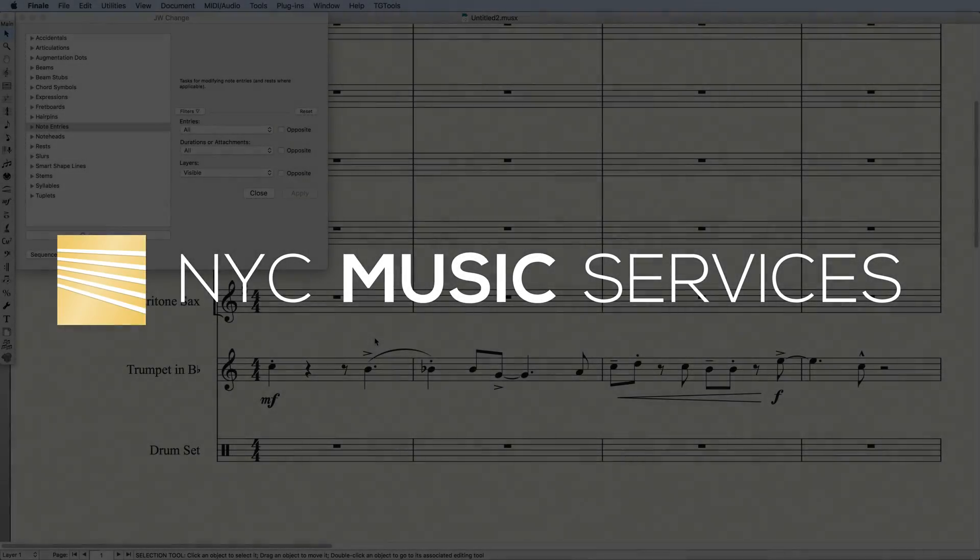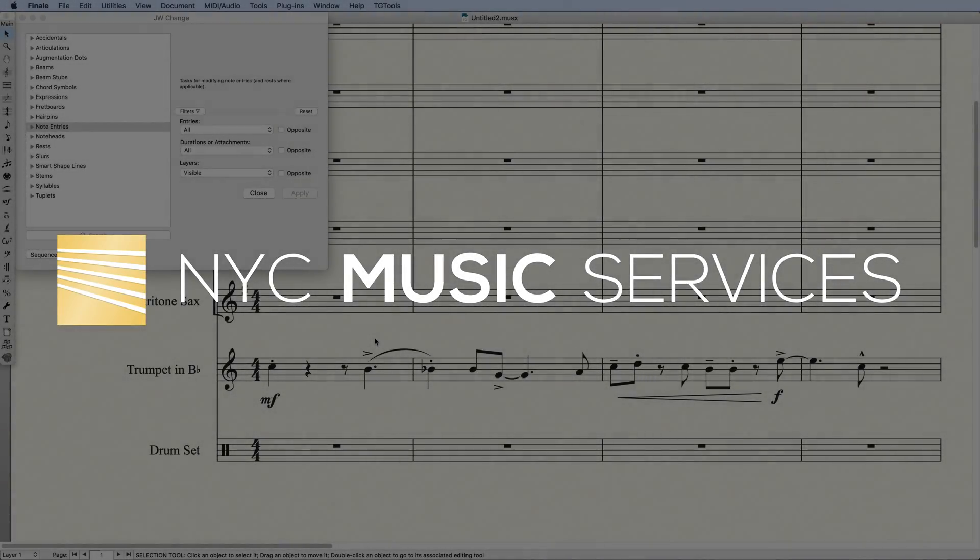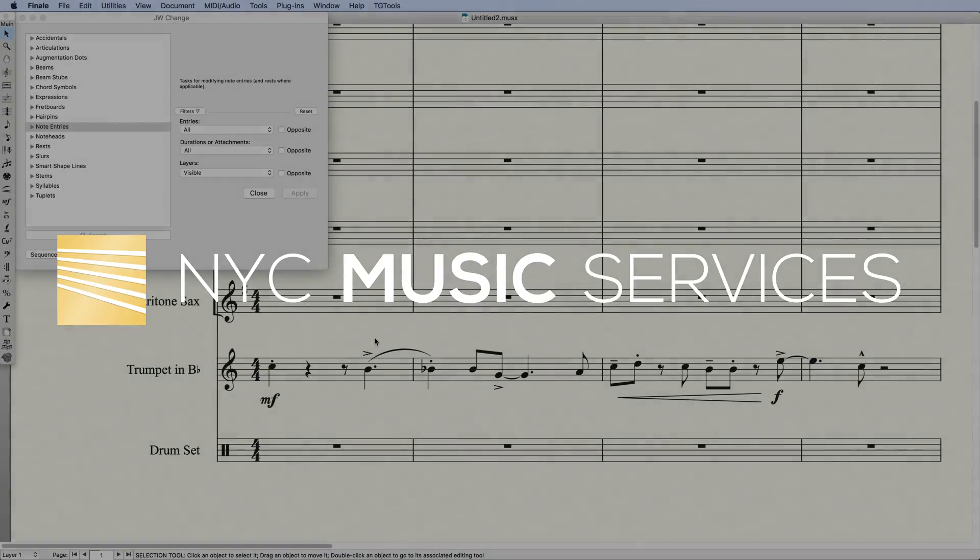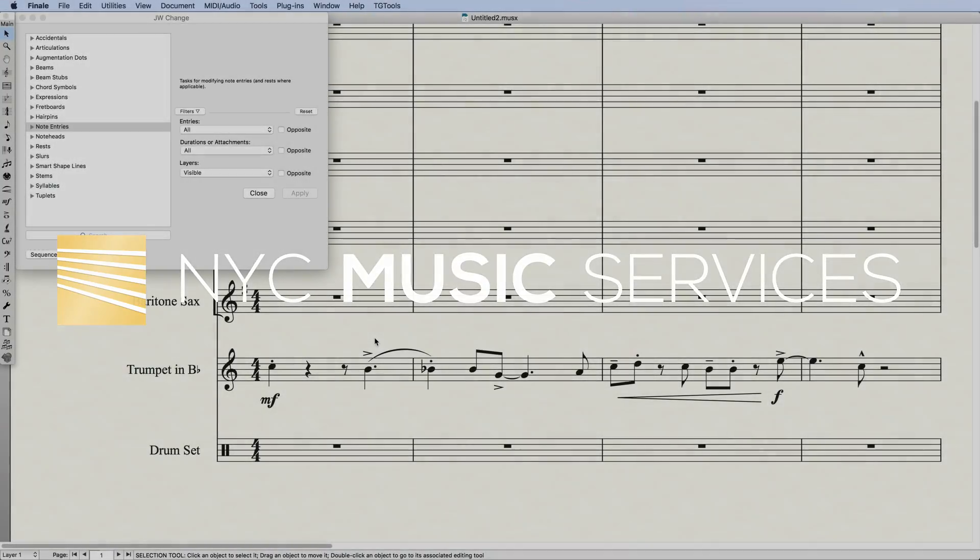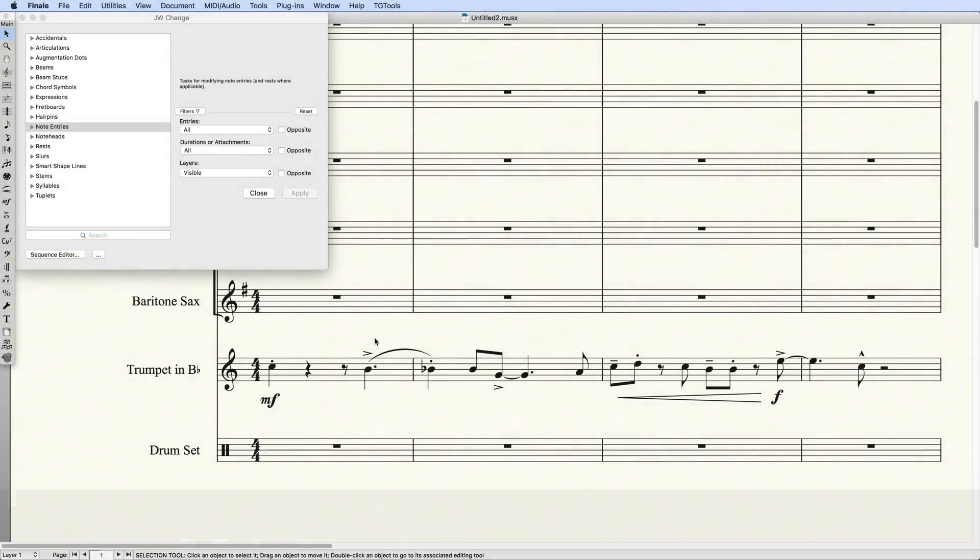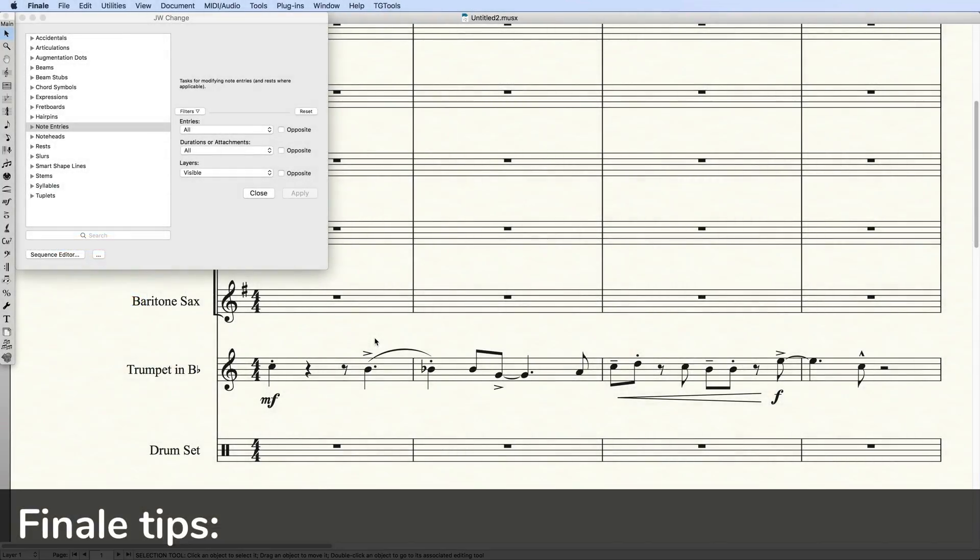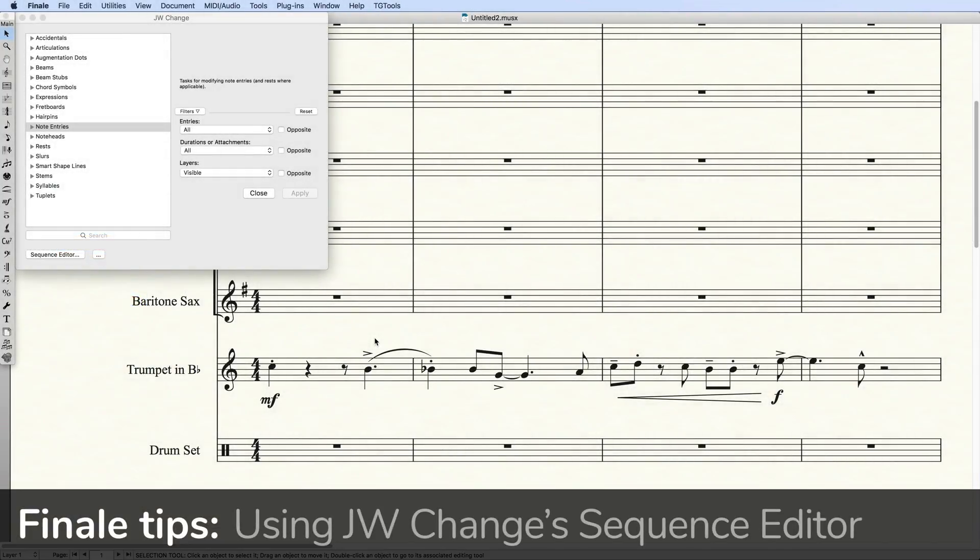Hi everyone, it's Philip at NYC Music Services and Scoring Notes, back with another tutorial. This one's about using JWChange's Sequence Editor in Finale to automate certain tasks.